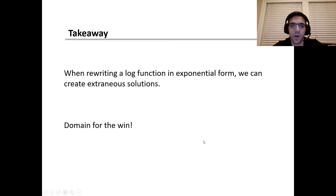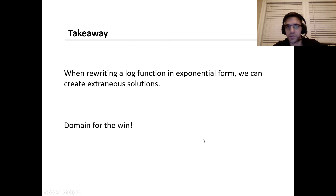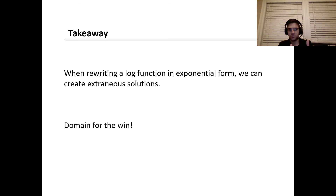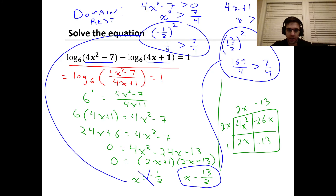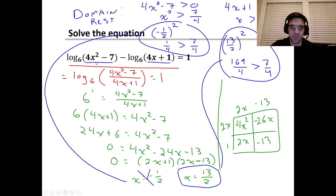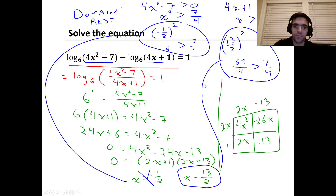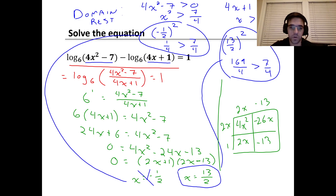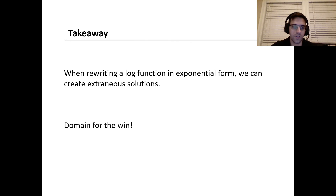Takeaway: by rewriting a log function into an exponential function, we can create extraneous solutions, because exponential functions have a domain of all real numbers while log functions have a more restricted domain. So we do have to check for extraneous solutions. If we have a good understanding of domain, it's a much simpler process. Without that understanding, you'd have to plug numbers back into the log function and interpret results — that works, but knowing your domains is easier.